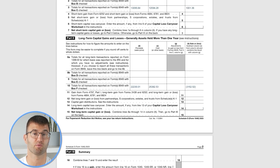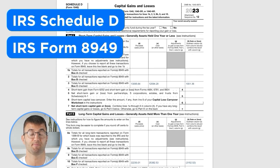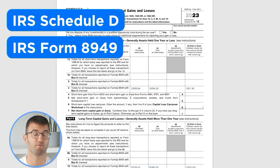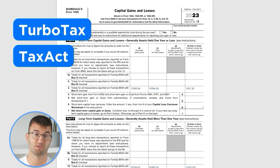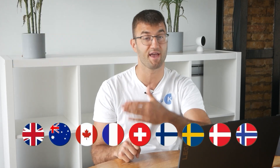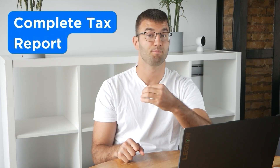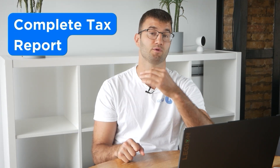We support over 1 million investors around the world with reports like the IRS Schedule D and Form 8949, plus a report for TurboTax, TaxAct, the UK, Australia, Canada, France, and a complete tax report for just about everyone else.